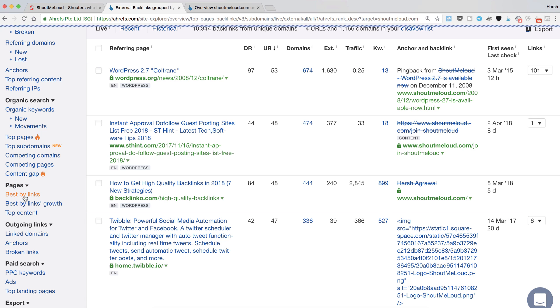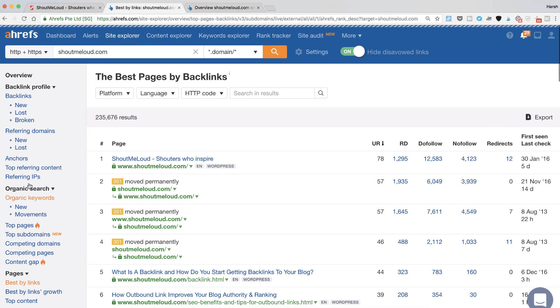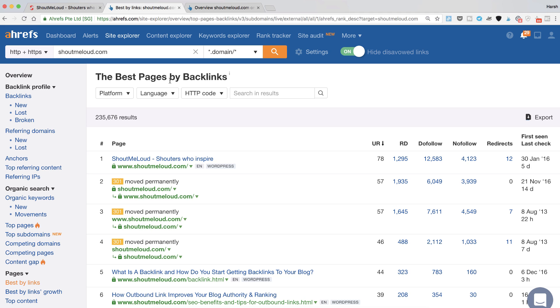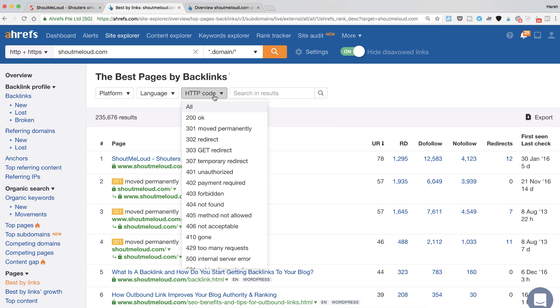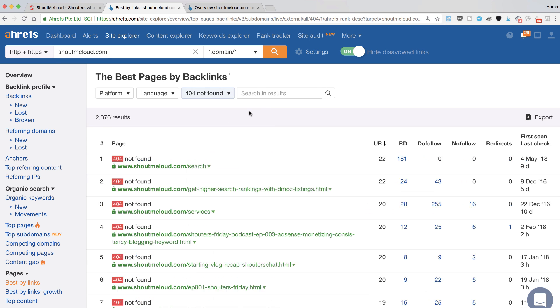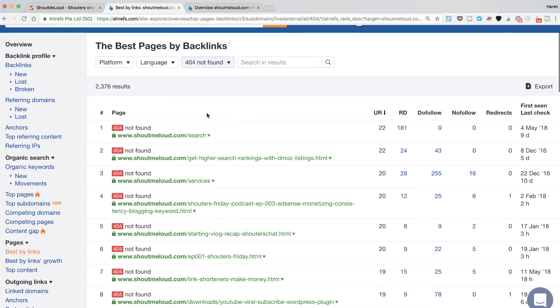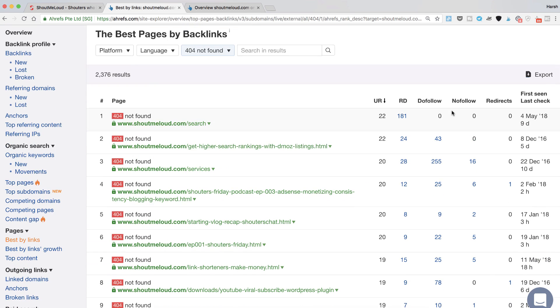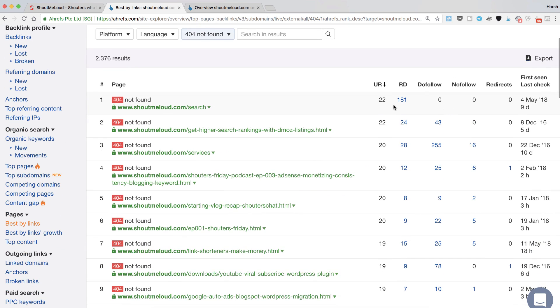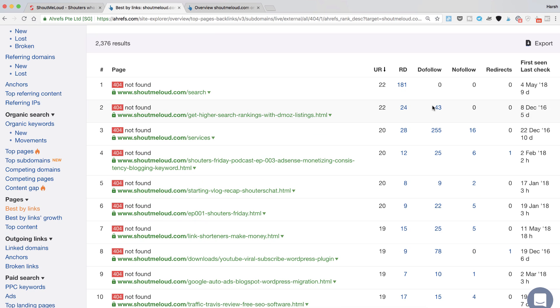And best by links. Now this one shows all the best pages on your website by the number of backlinks. What you need to do is in this option where you see the HTTP code, select 404 not found and that's it. Do you see all these pages have good number of backlinks? Like someone has 43, 255, that's a really good number of backlinks.